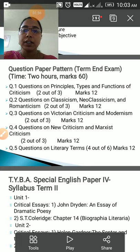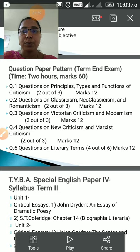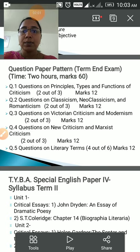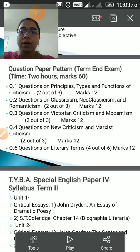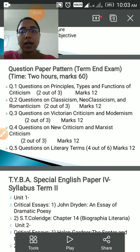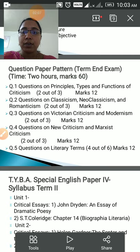In question number three there would be two questions on Victorian criticism and one on modernism. Question number four would have two questions on Marxism and one question on neocriticism, or vice versa.